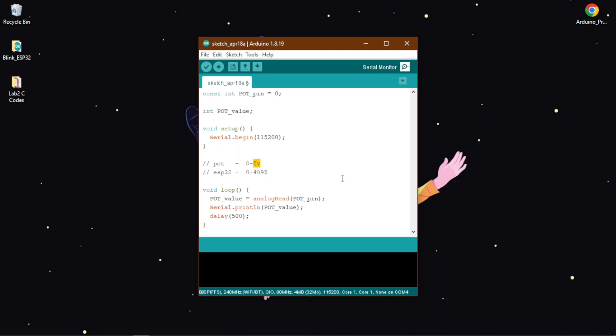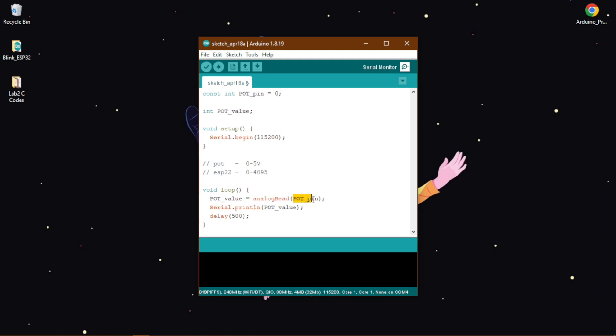Then in our void loop part, what we need to do is we need to save our potentiometer values that we will read from analog read. So what we have done is we have written pot value is equal analog read and the pin we will be reading is the pot pin, that is the pin number 0.